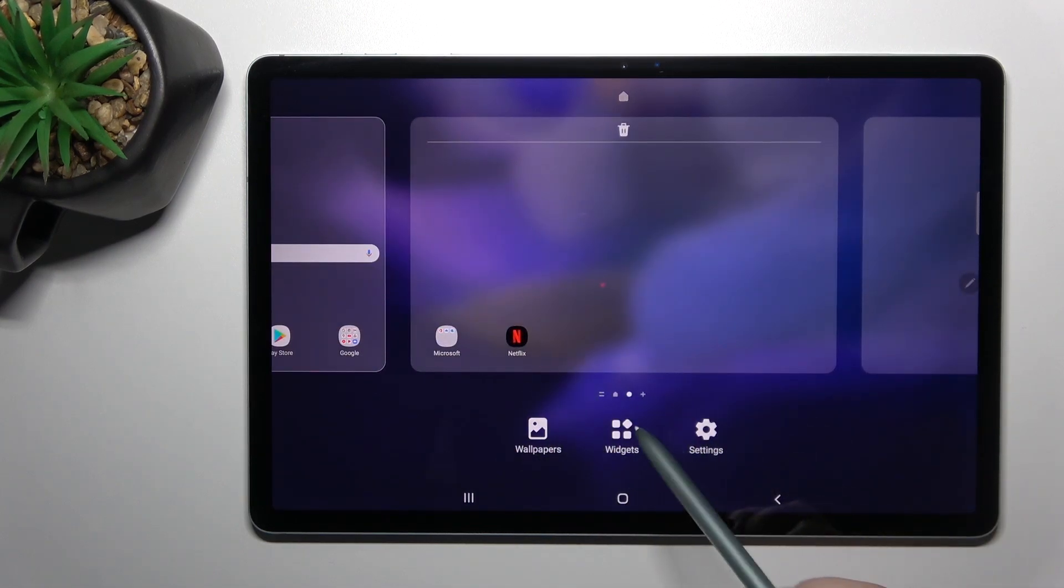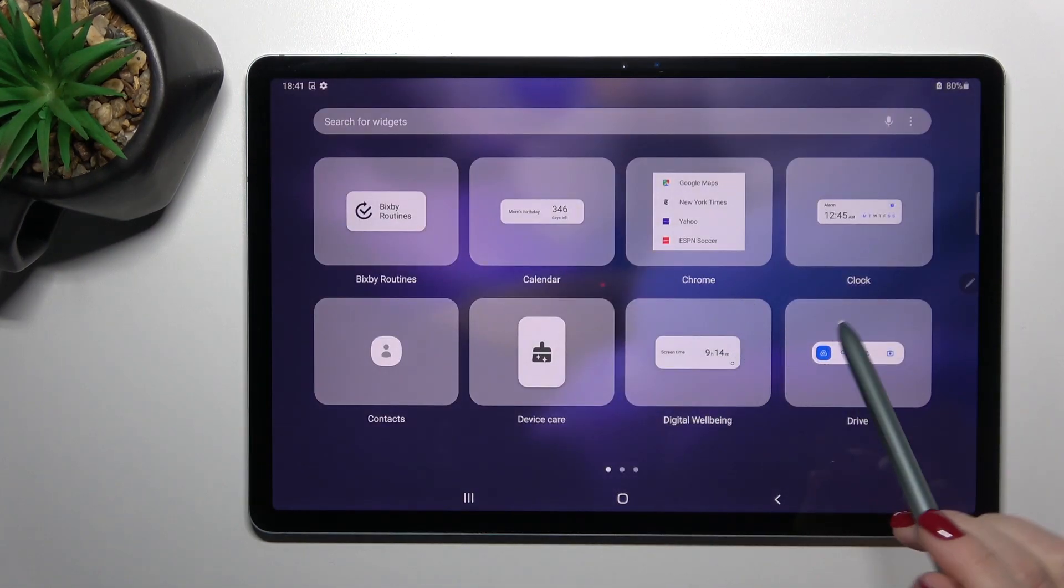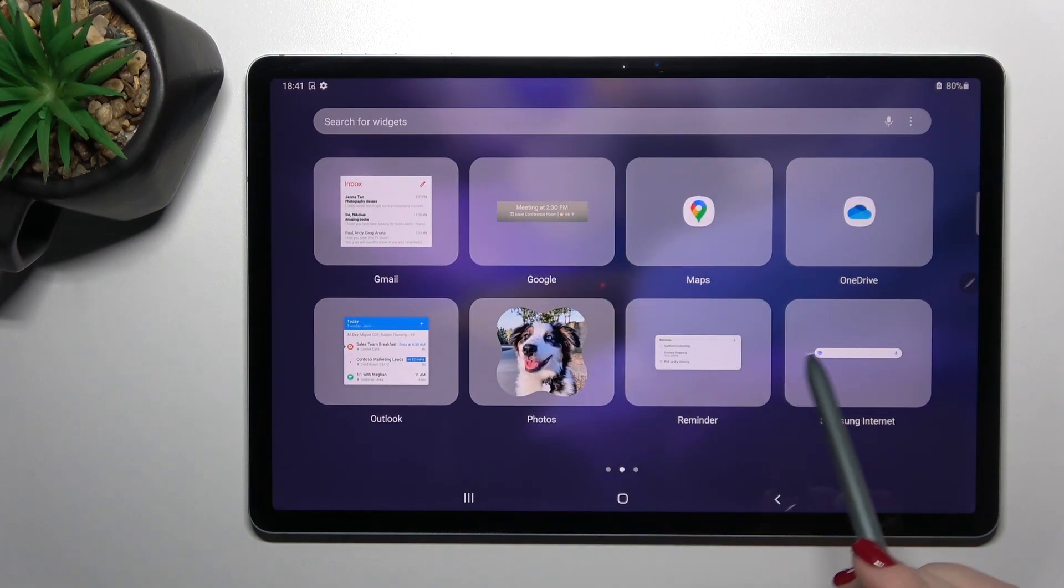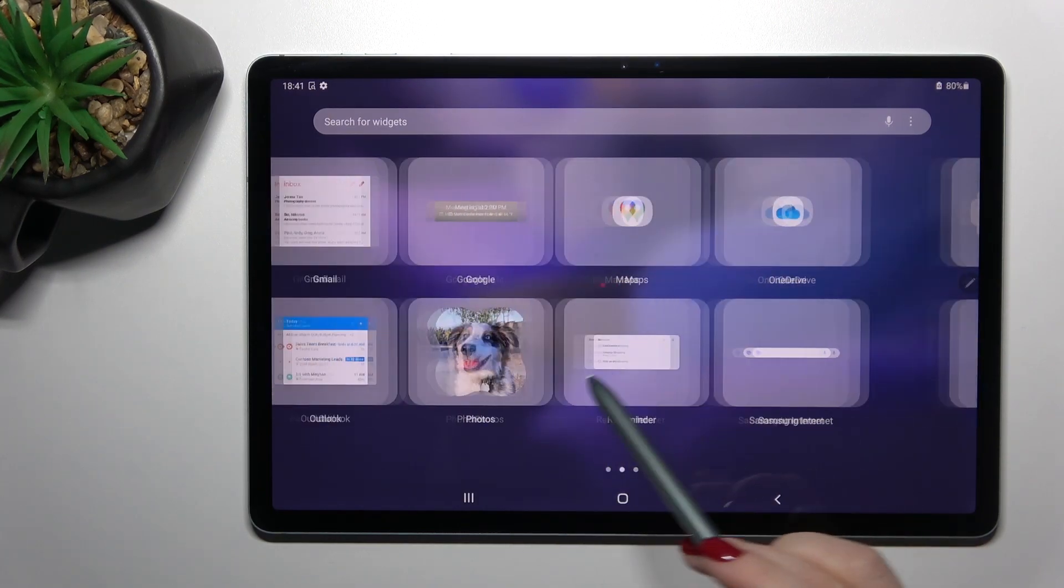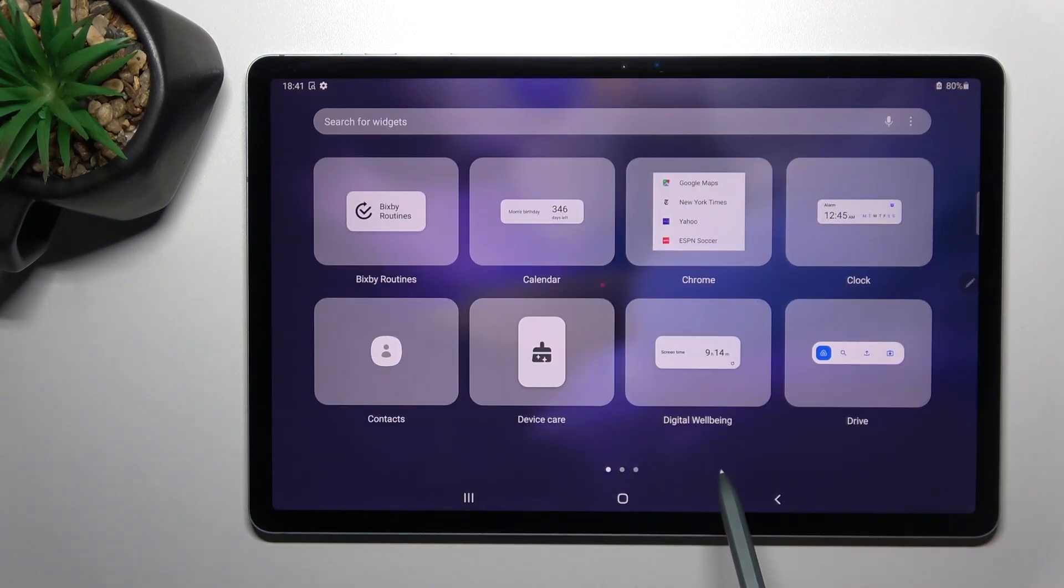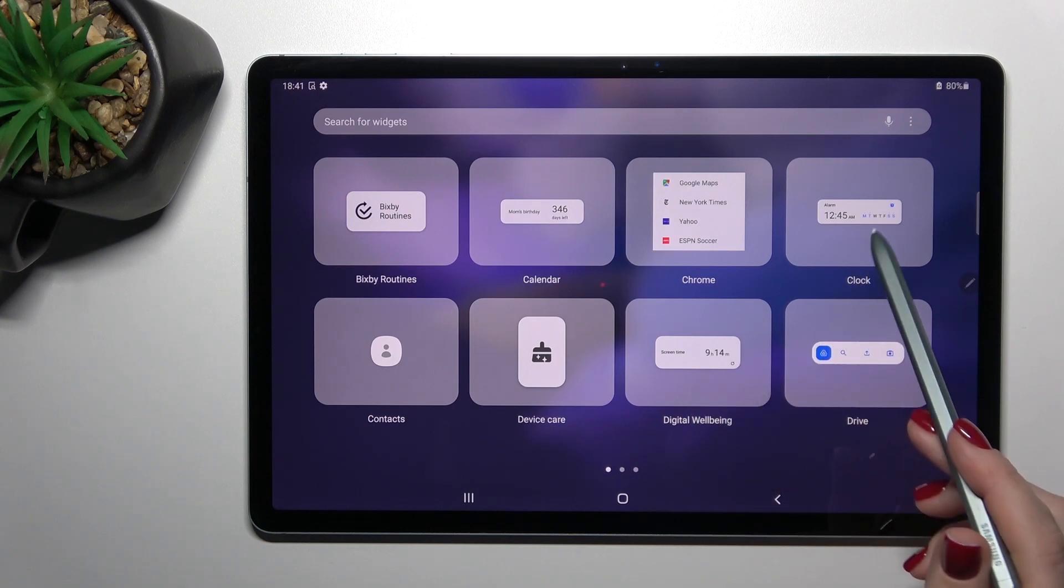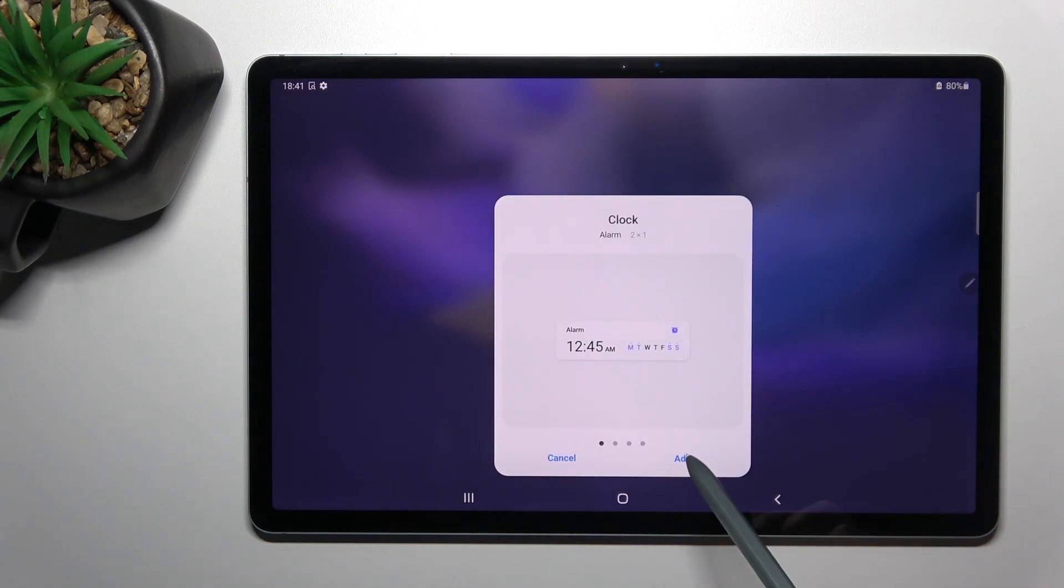And then here you'll see the widgets icon just up there. And now as you can see, we get all the available widgets that we can add on our screen. For example, we can add the clock one just up there.